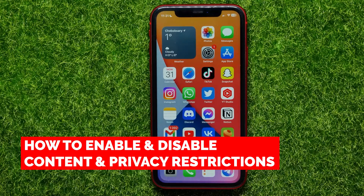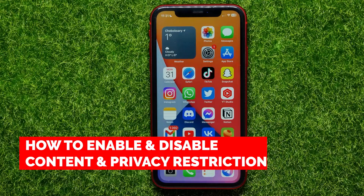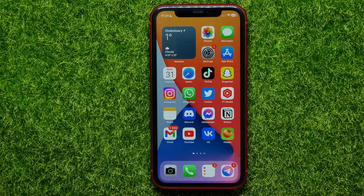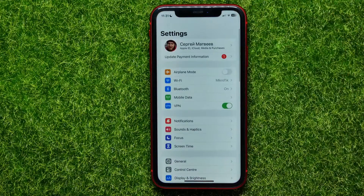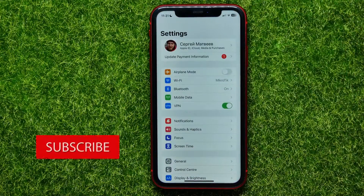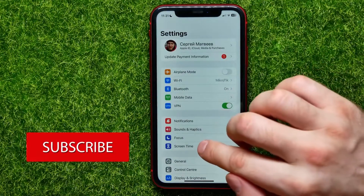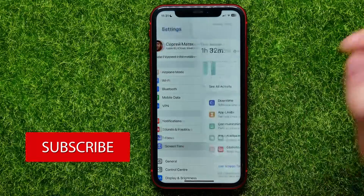In this video I'm going to show you how to enable or disable content and privacy restrictions on your iPhone. That is quite simple and easy to do, so let's begin. First, open up Settings and then tap on...